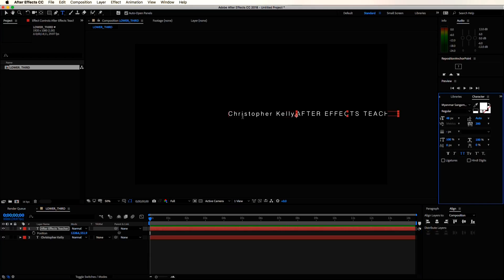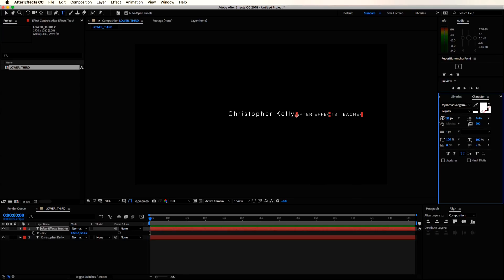I also usually have the title font a bit smaller than the name font. Again, that's something that you can switch up. If your font choice has multiple options for styles like bold or italicized, thinner, thicker, whatever,